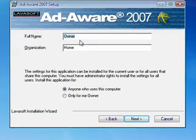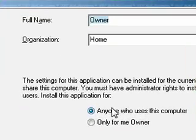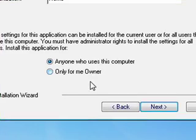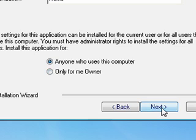You can put anything you want in here, and you can choose whether you want anyone who uses the computer to have access to it or just you.